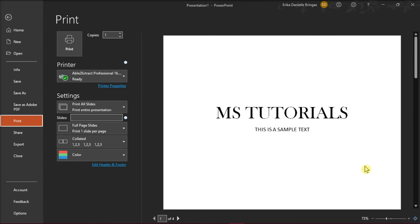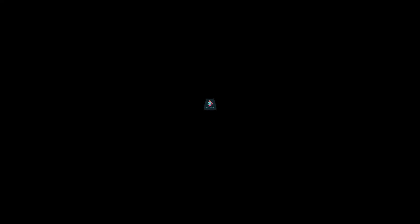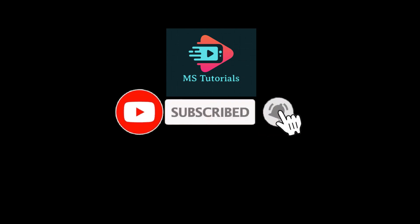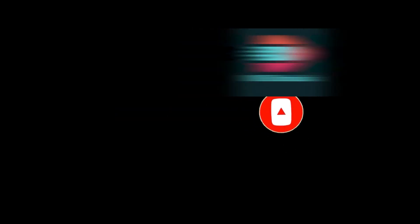If you found this video helpful, kindly like and subscribe. You may also click and turn on the notification bell so you can be notified whenever we release new videos.